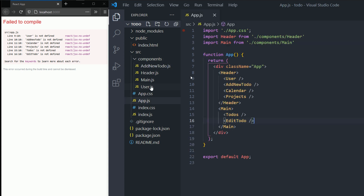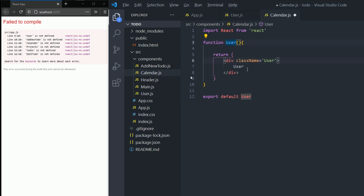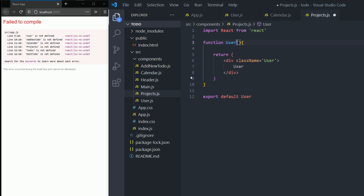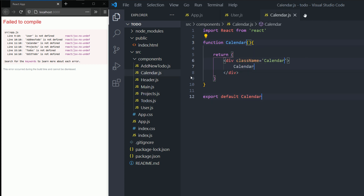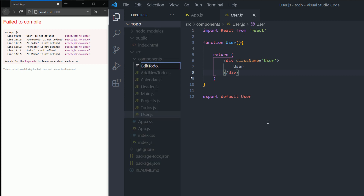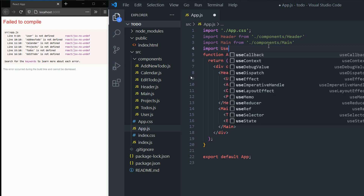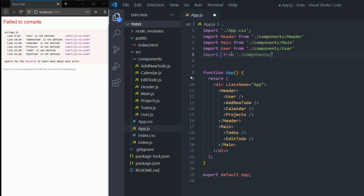Now let's create the other components: calendar.js — same process, just changing the names. The same thing for every other component. For the projects component and the todos component, it's the same pattern. For this part we're just setting the map of our components — we're not doing any real logic coding yet, that comes in the next part. Now I'll go and import all of those components from my components folder one by one — calendar, project, todos, and edit todos.